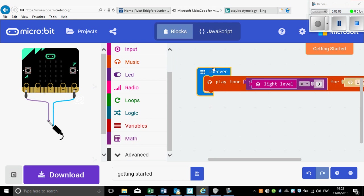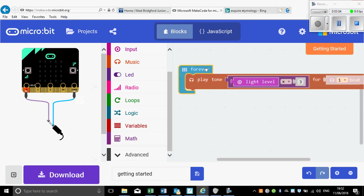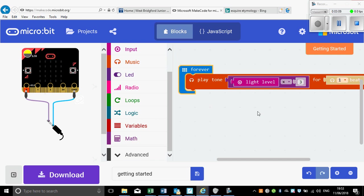And actually my little program is ready for download now, because when I increase the light levels it's going to play a higher tone and when I decrease the light level it's going to play a lower tone. If you pop your hand in front of it and do a little dance you can actually come up with something quite entertaining.